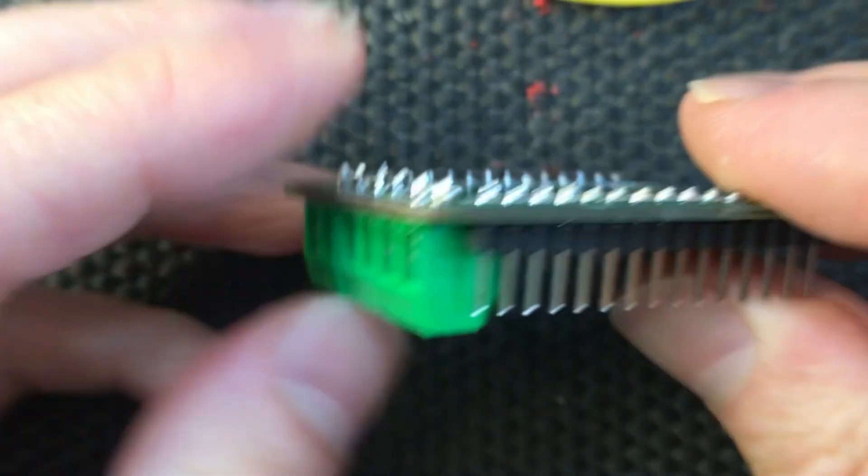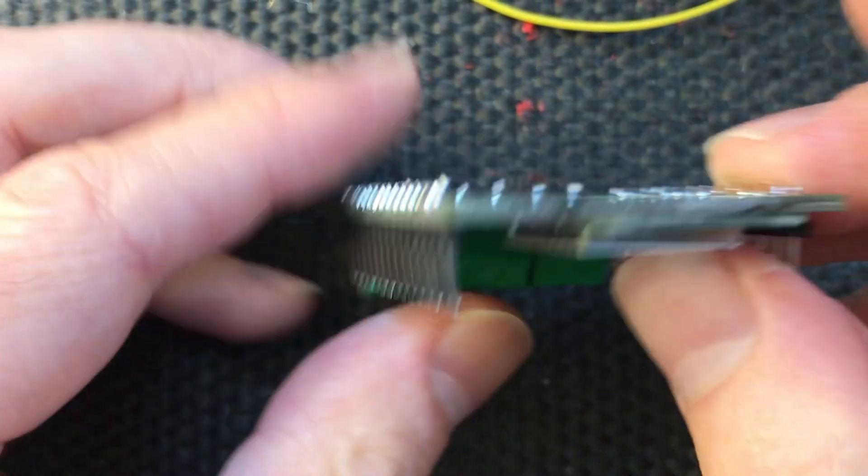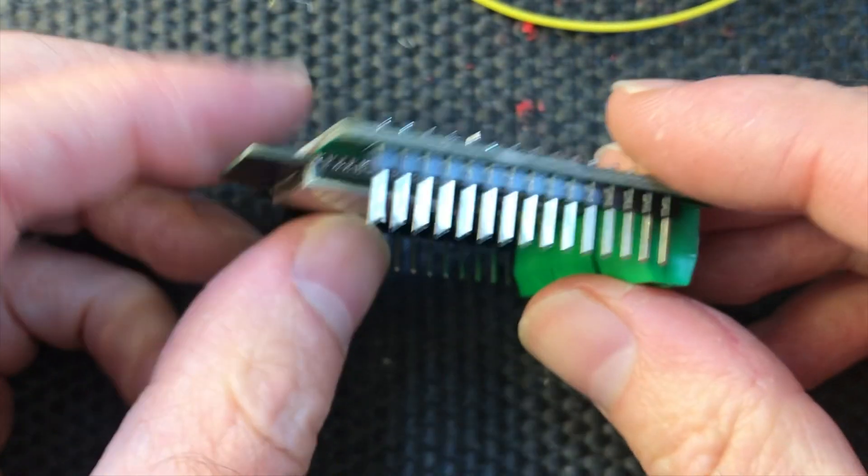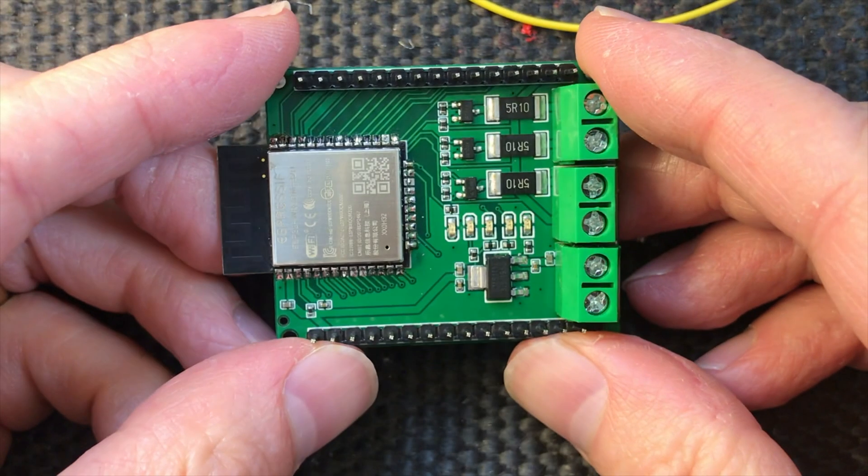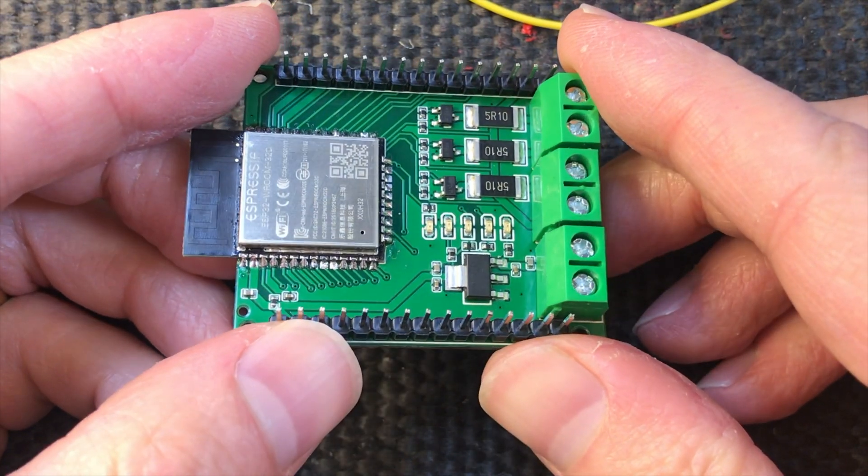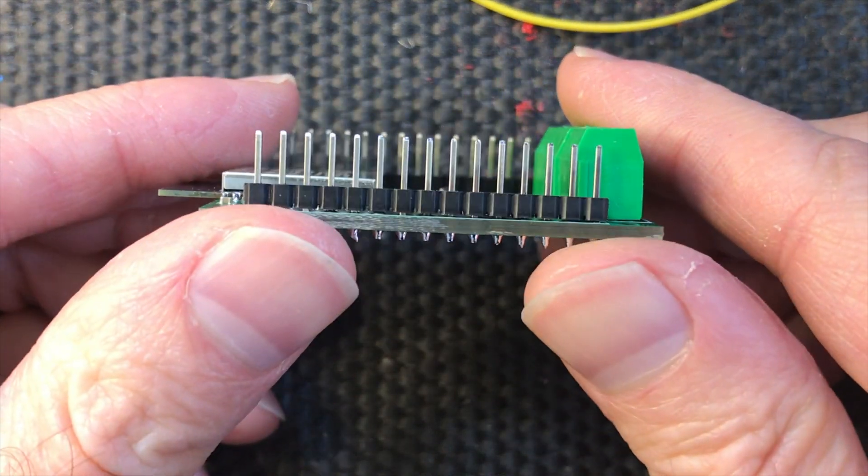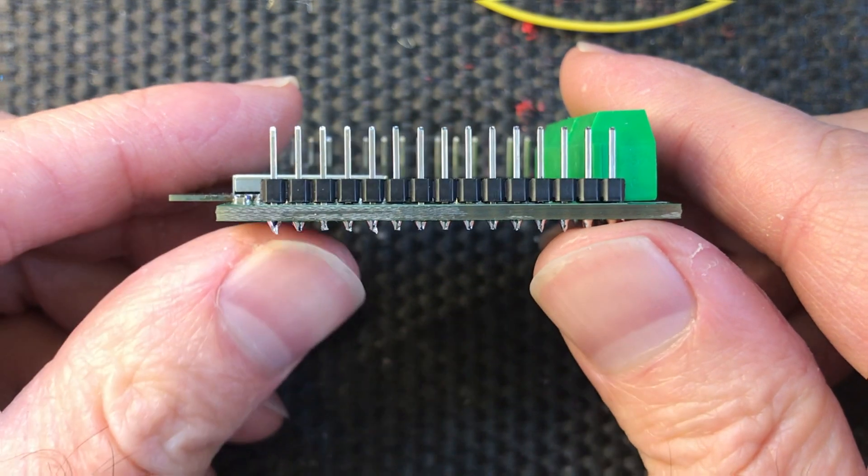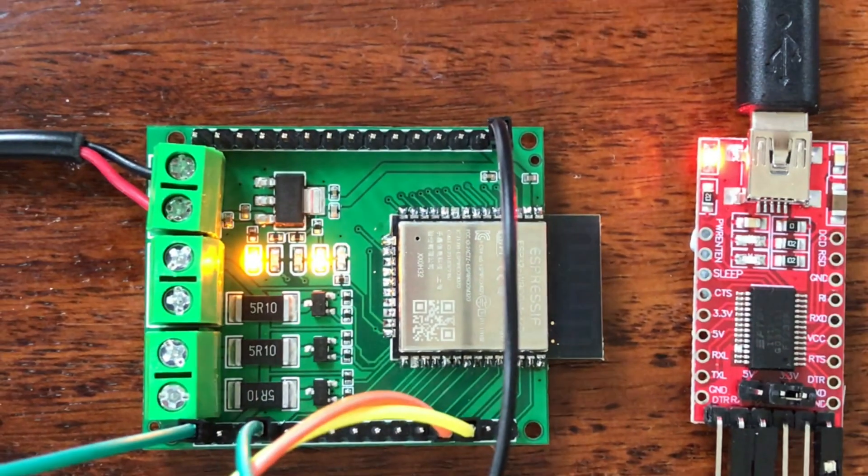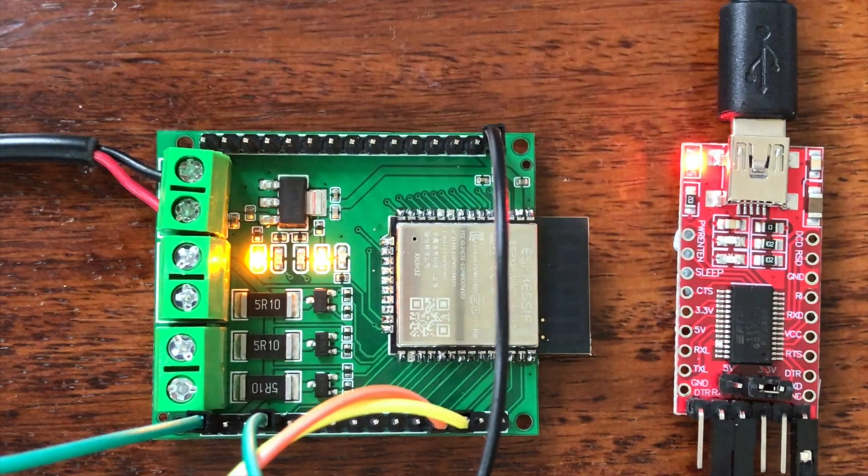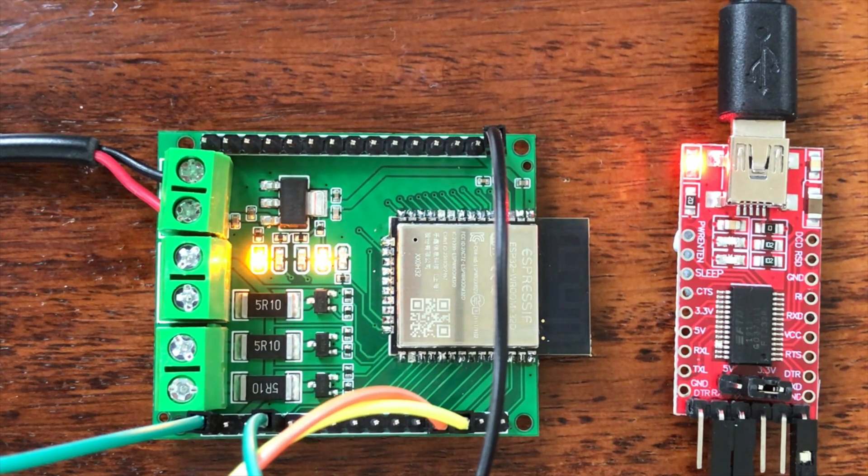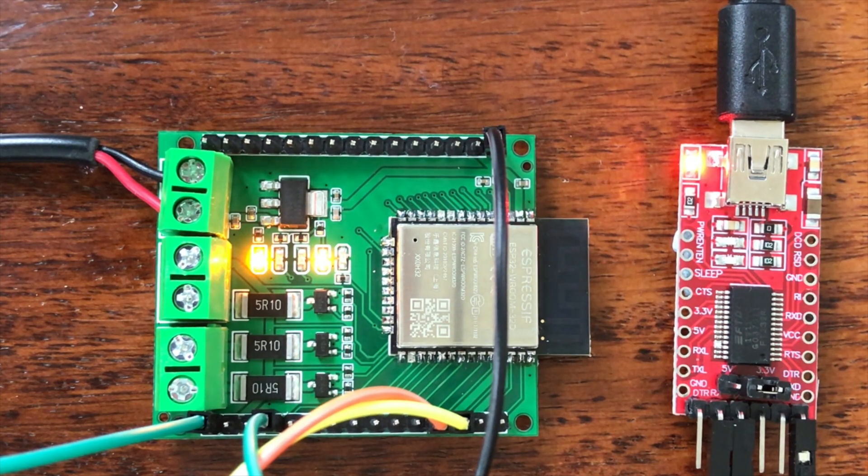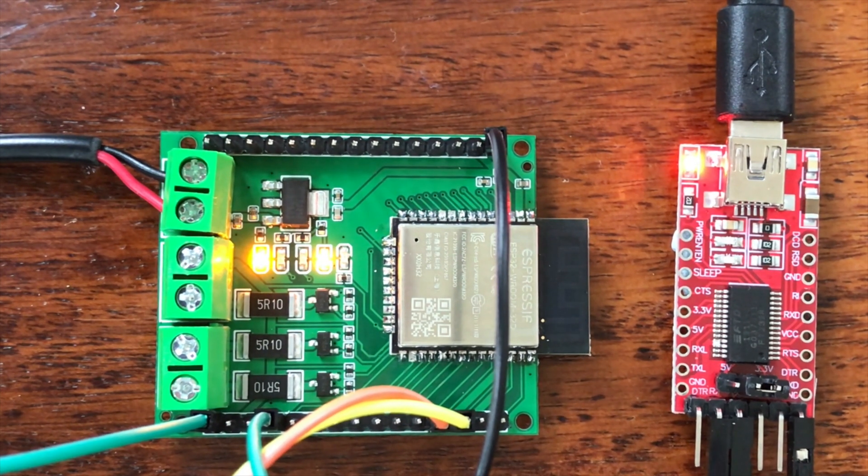Now we can move on to actually testing it. What I'll do is wire up my USB to UART board. And we'll download the simple blink sketch. Hit the program button. And we should see the TX LED start to flash.